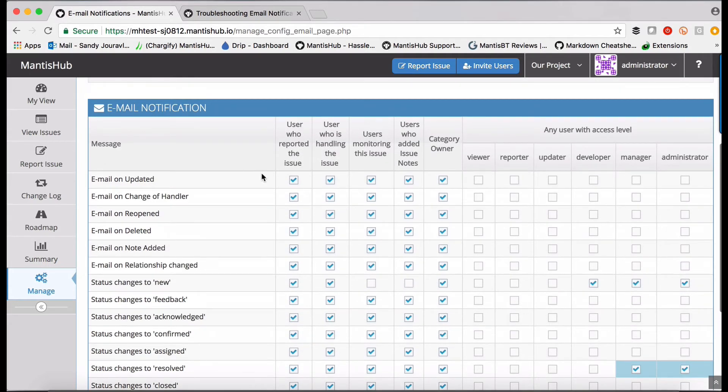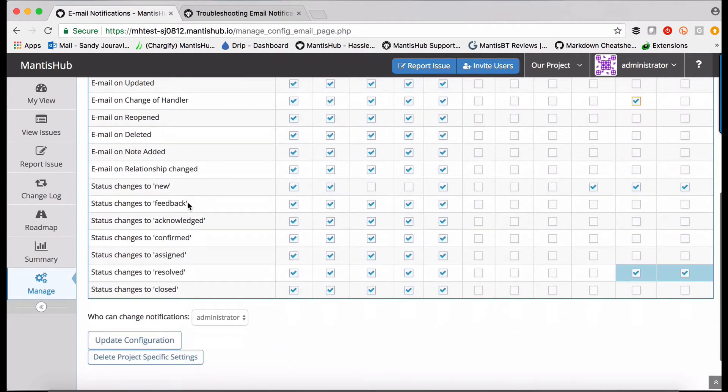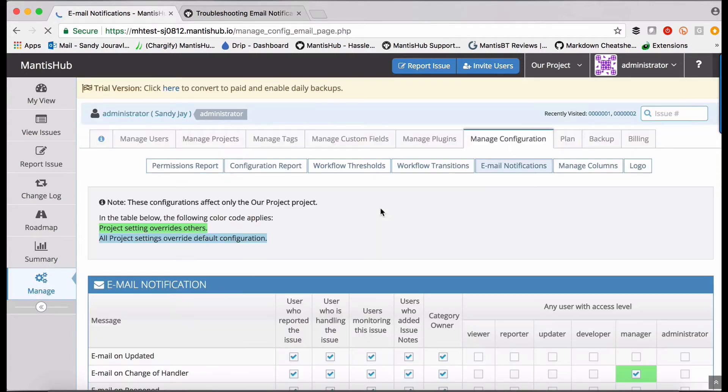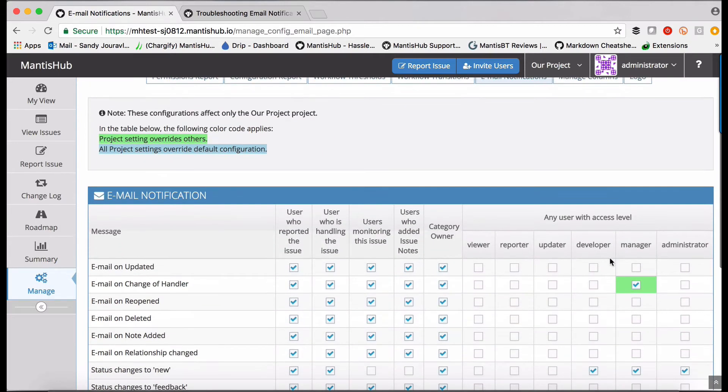So say for our project, managers also want to know whenever an issue has changed, handlers has been reassigned. You can then update that configuration. And you can see that that is highlighted in green.